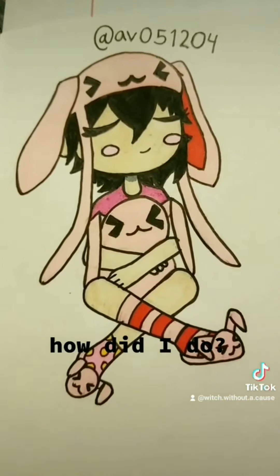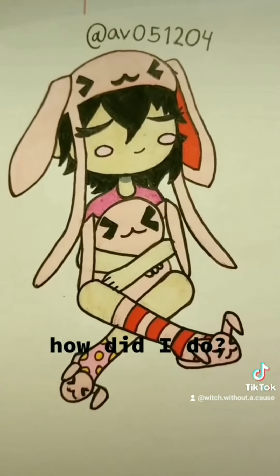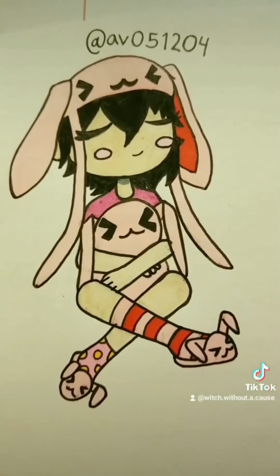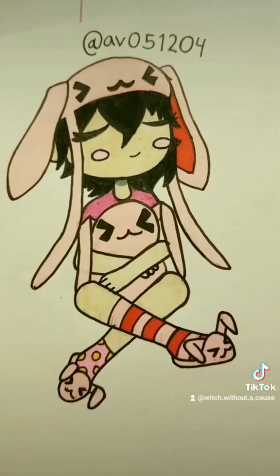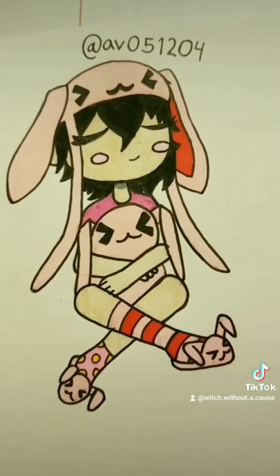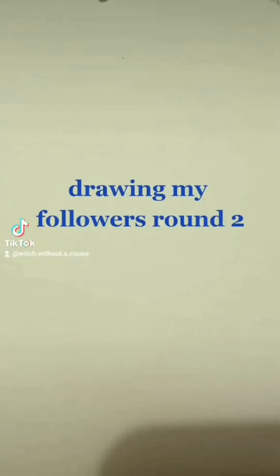How did I do? Drawing my followers, Round 2.